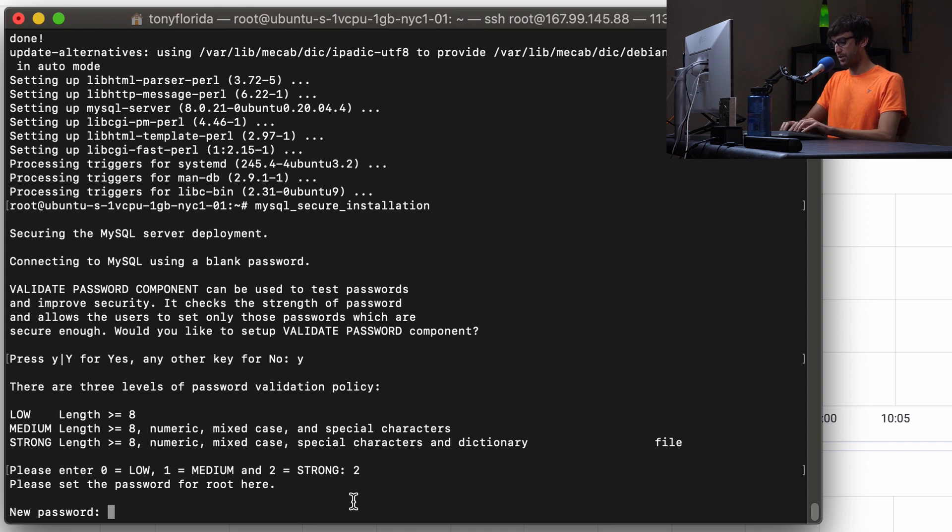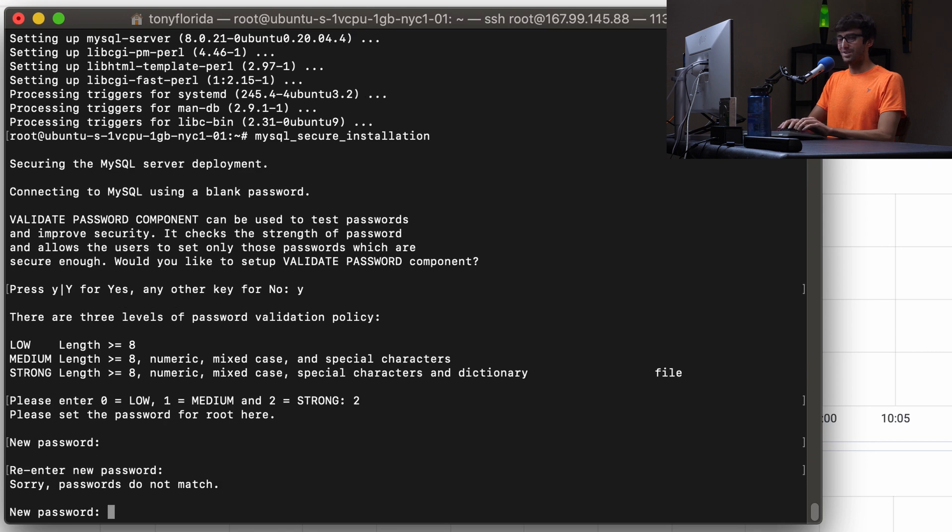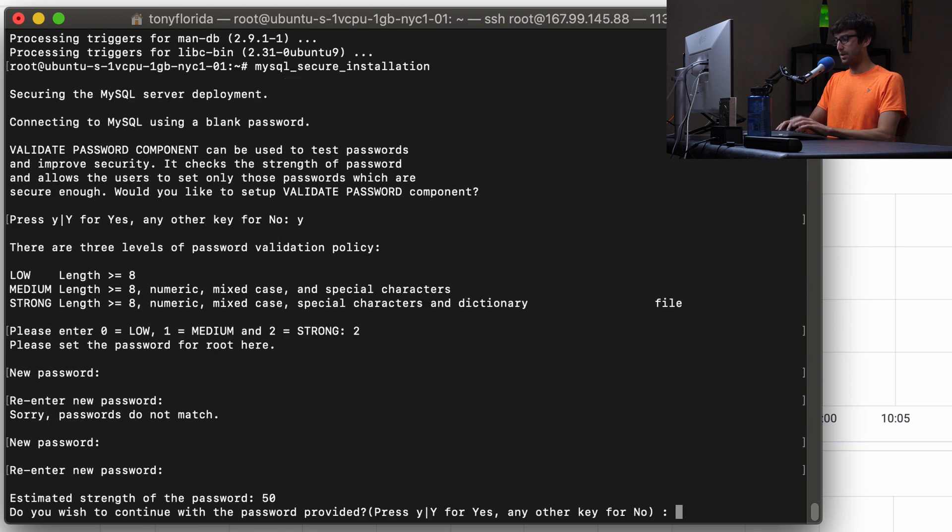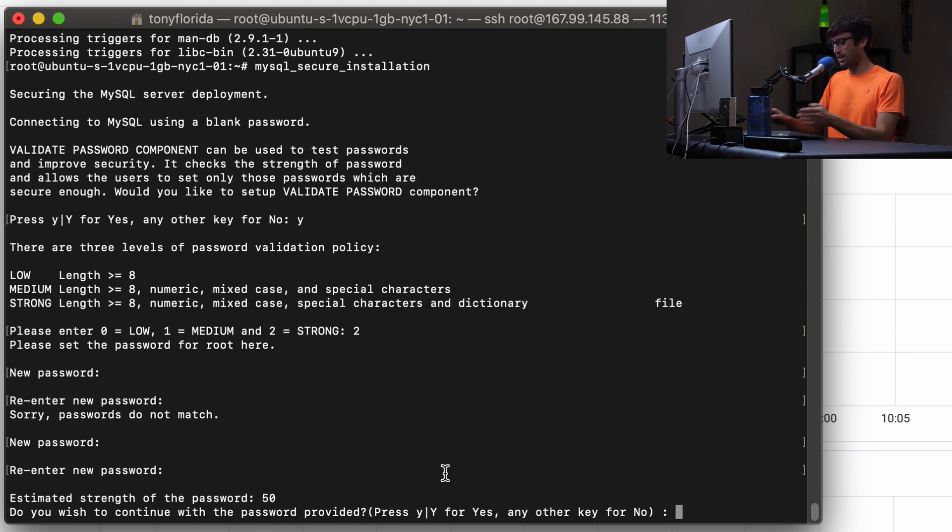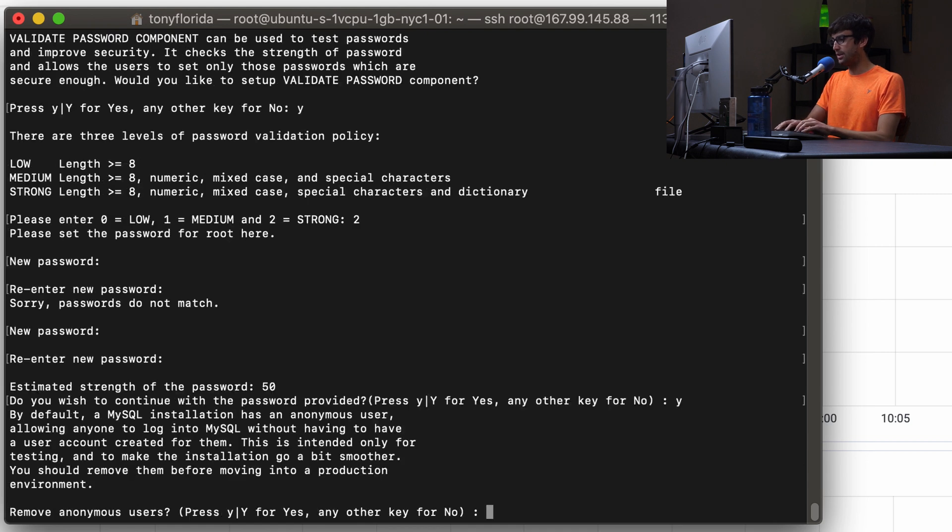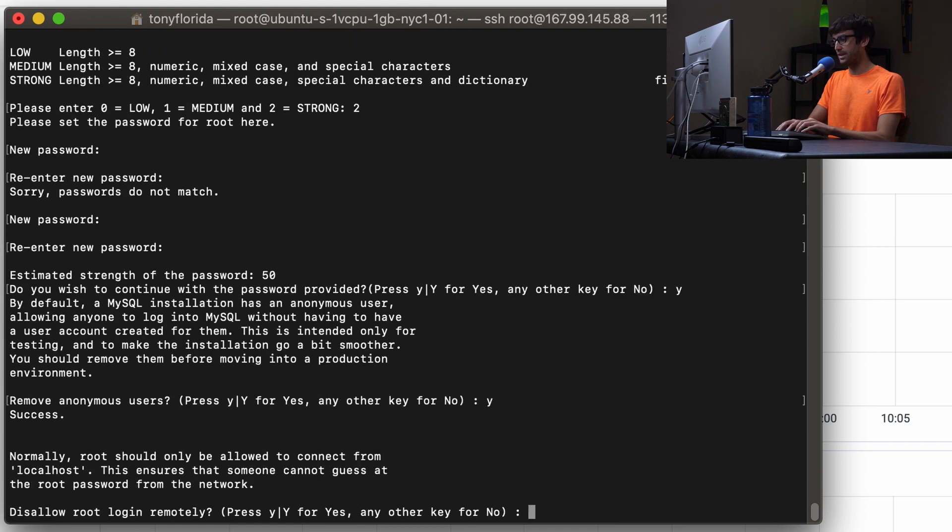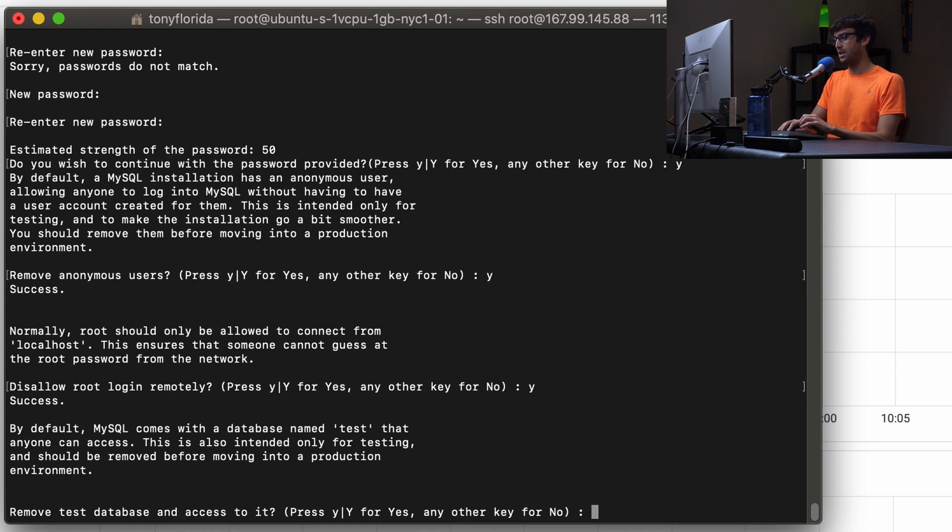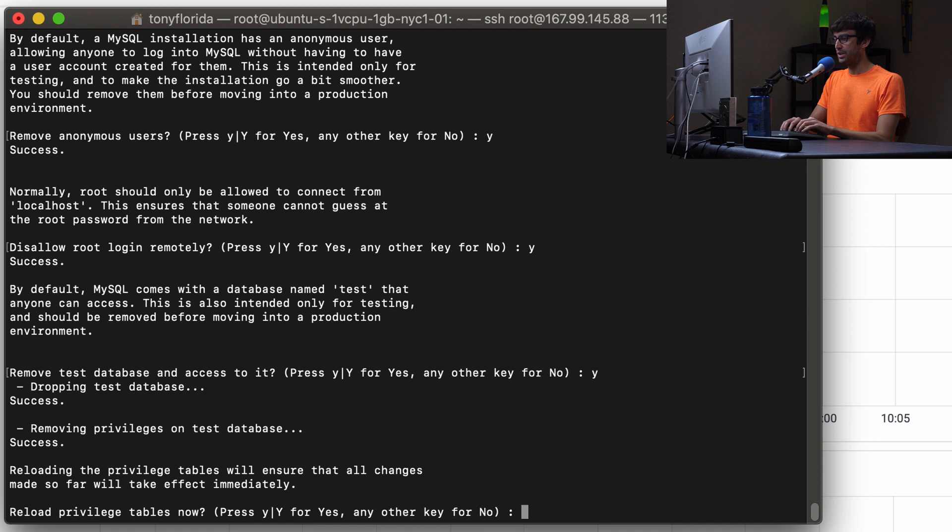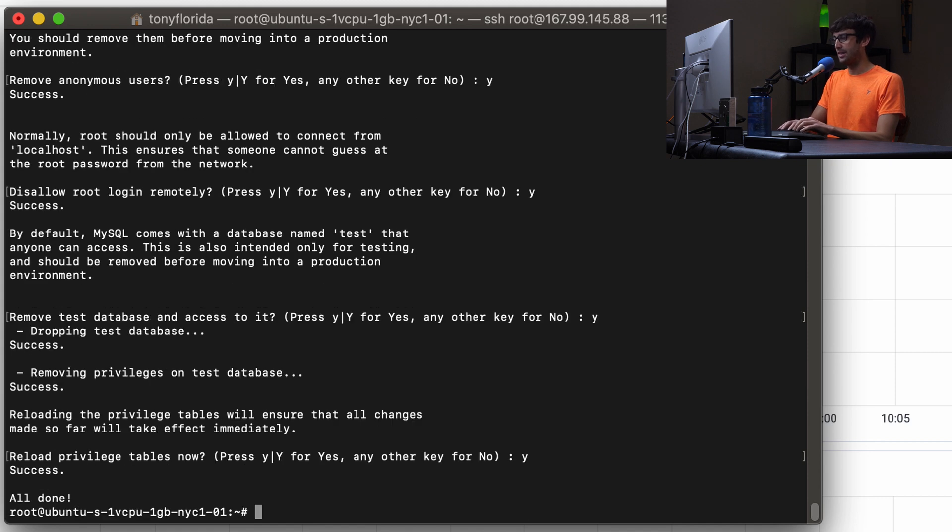I'm going to try to type the password here. Okay, we got it that time, it has a complexity of 50 out of 100, which is okay for now. Let's continue. Do you want to remove anonymous users? Yes. Disallow root login remotely? Yes. Remove test database and access? Yes. Reload privileged tables now? Yes. And that takes care of that.